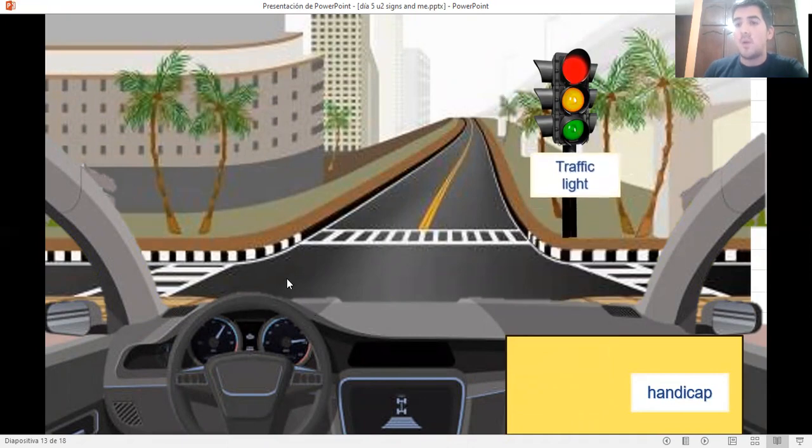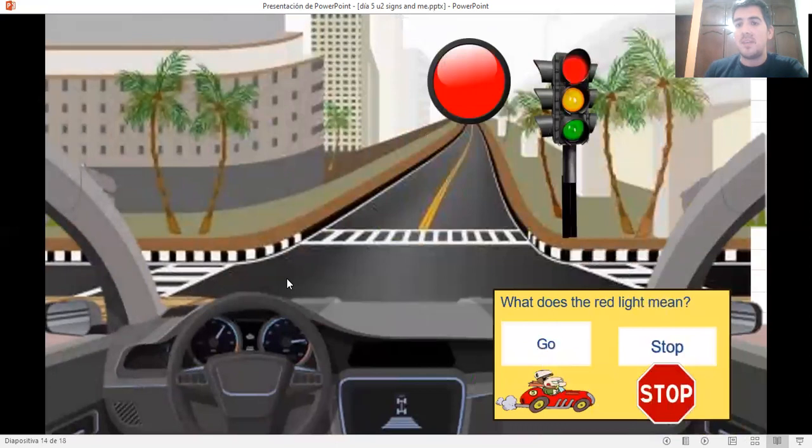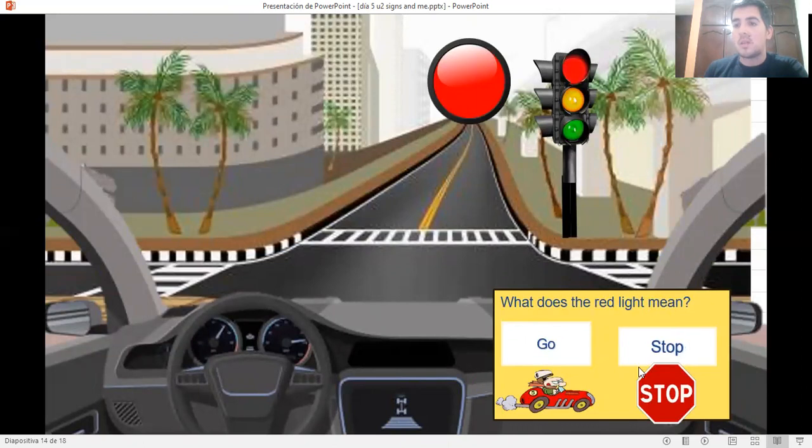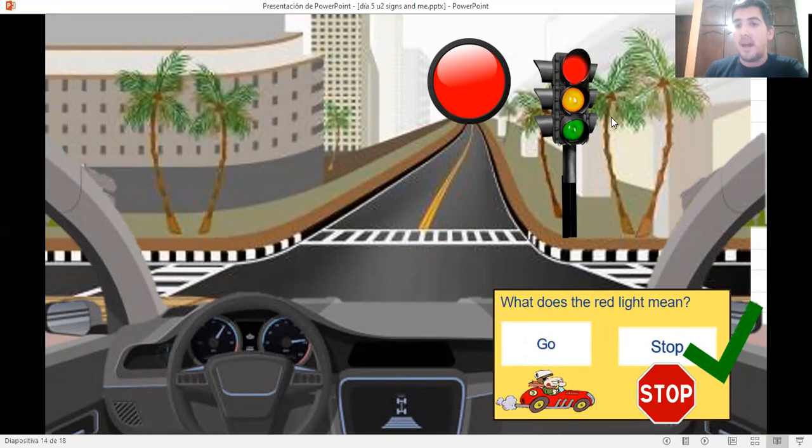What do you have to do if you see the red light? Do you have to go or stop? That is correct. You have to stop your car if you see the red light.